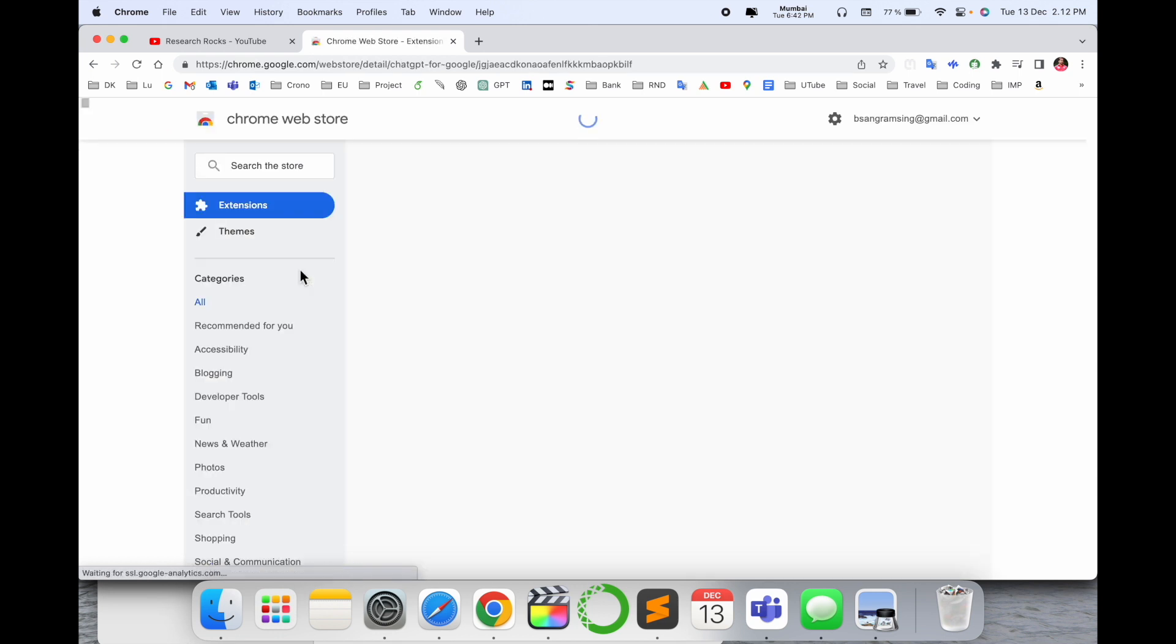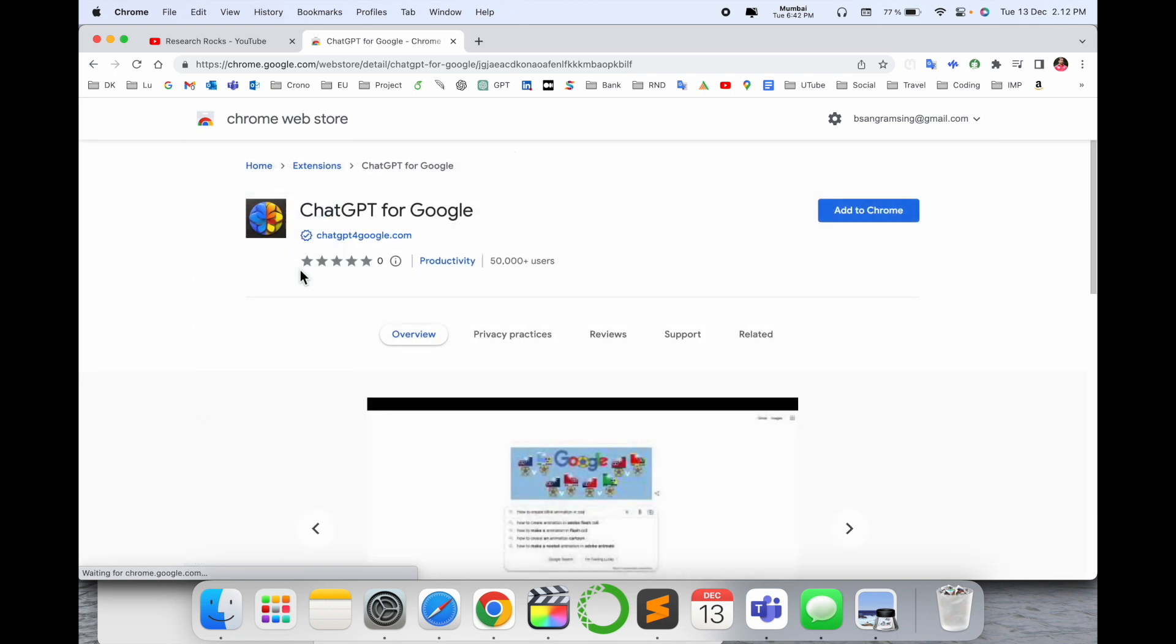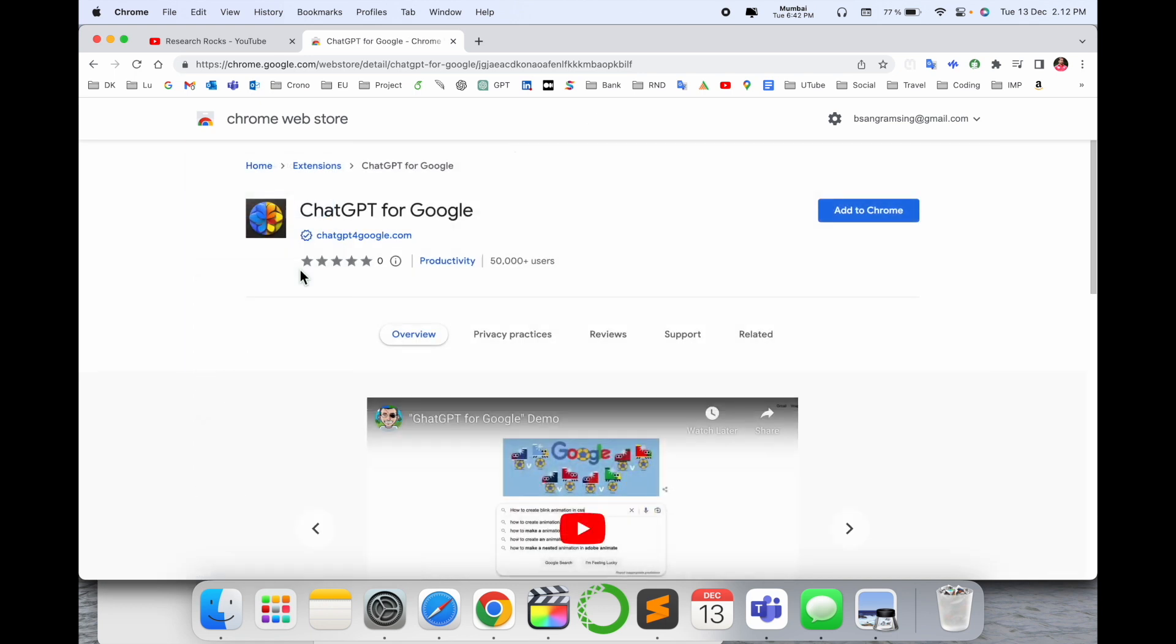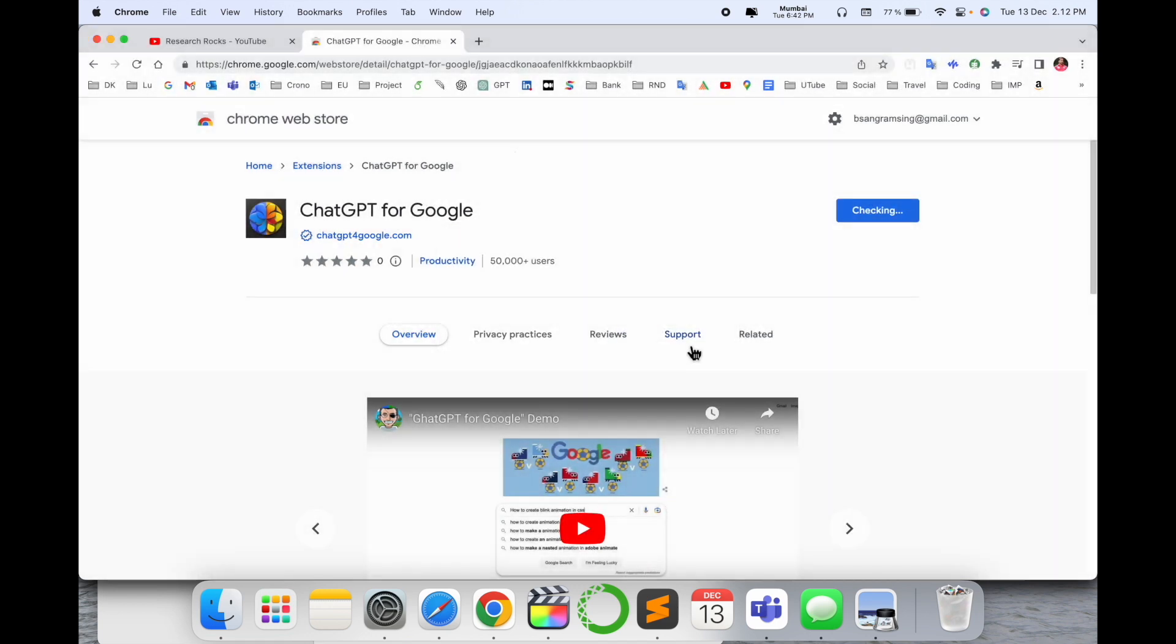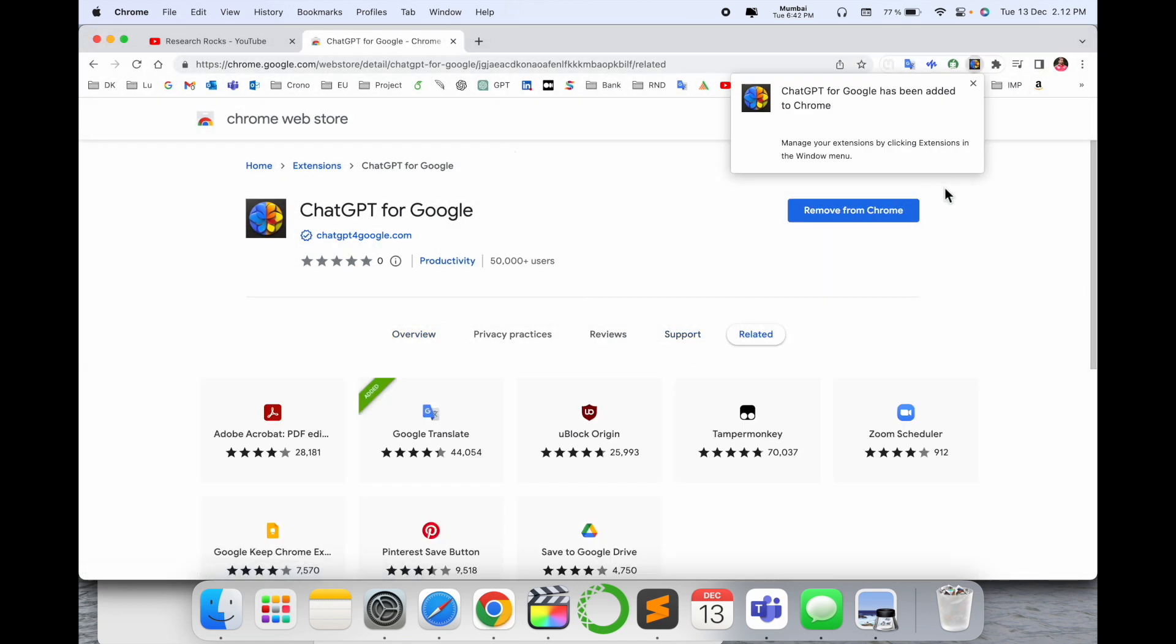You can follow the same process for any browser - Mozilla Firefox, Internet Explorer, or Safari extensions as well. Just simply click 'Add Extension' and it will be installed.